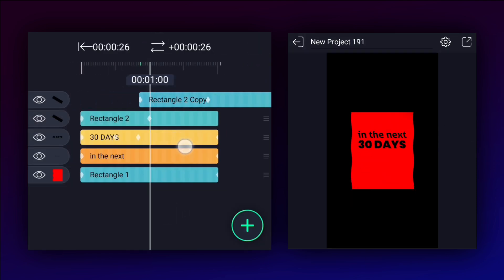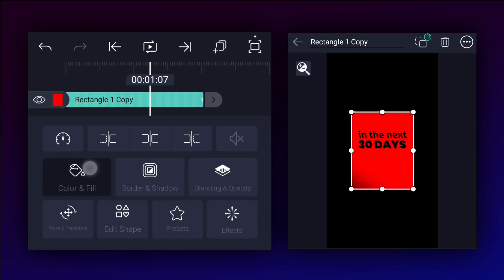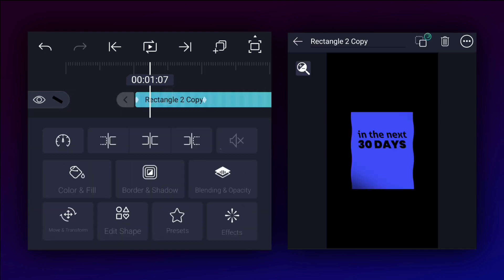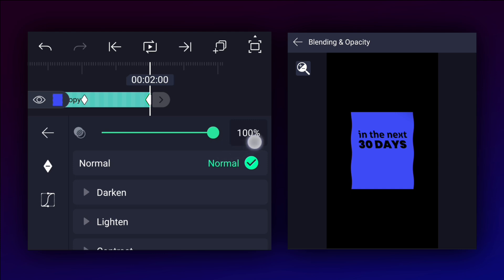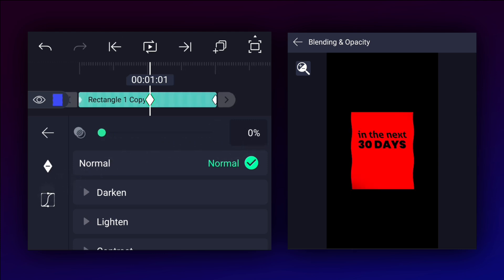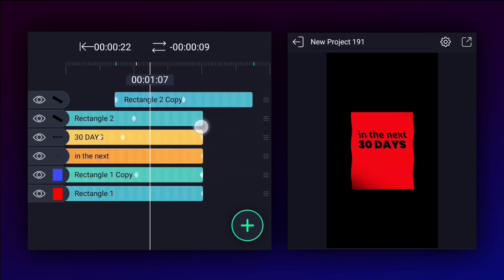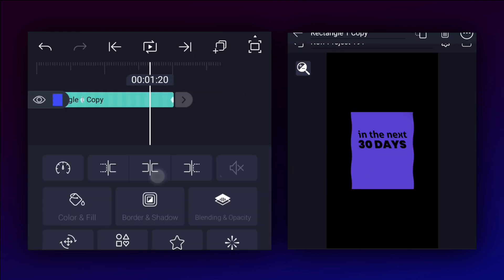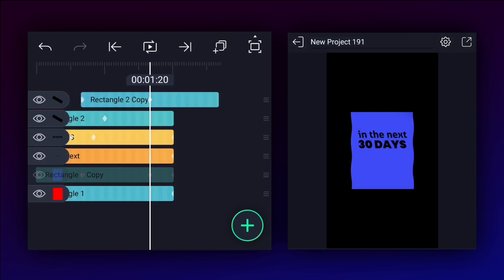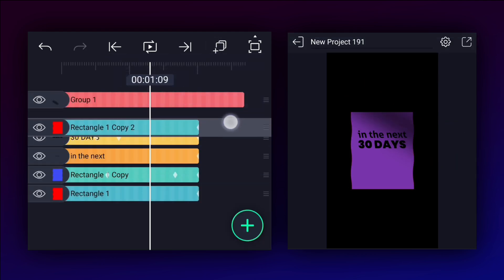Now duplicate this layer and start it from here. Duplicate the background shape layer and change this shape color to blue. At here, add an opacity keyframe, also add one more. Decrease opacity to 0% and smooth the keyframe curves. Let's move this layer here and adjust these keyframes. Now group these two layers, duplicate this layer, and drag it here.